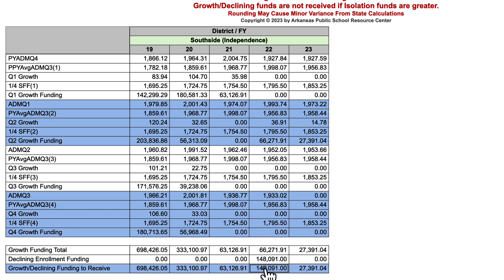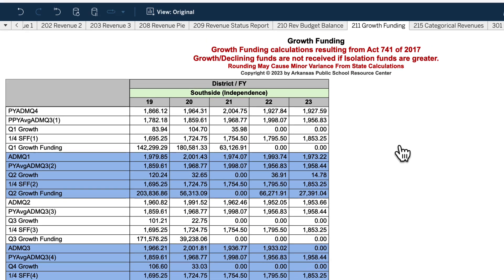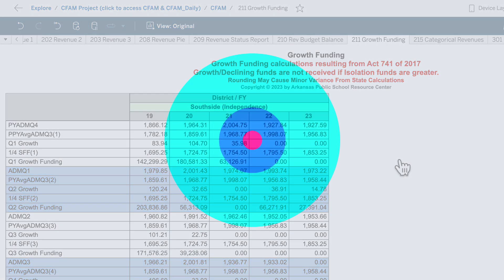Therefore, they receive whichever amount is the most — and that was declining enrollment funding for that school year. You don't have to wait; you should know what your calculation is and whether you're receiving declining enrollment or growth funding in a school year. Worksheet 211 is a very good tool. Check it after each quarter and you'll know where your district stands with regards to revenue from both growth and declining enrollment funding.